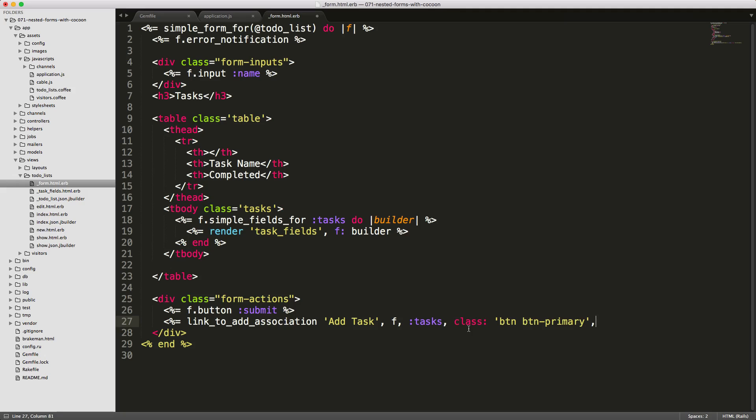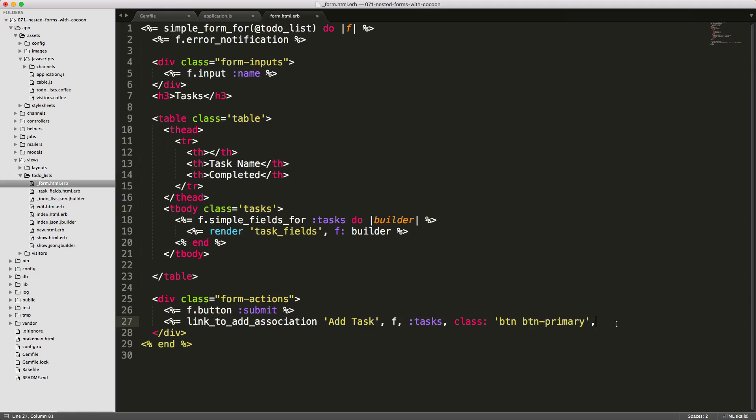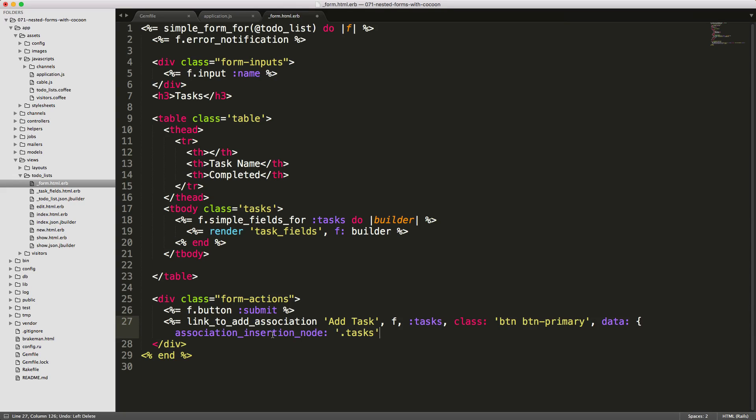We need to pass in some data attributes because we need to reference that we want to append to this tbody tag, the tasks, and we want to add it at the end. We can call our data and then pass in a hash. Our first one is going to be data-association-insertion-node. We want to call this .tasks.